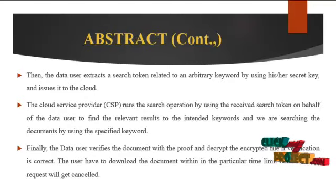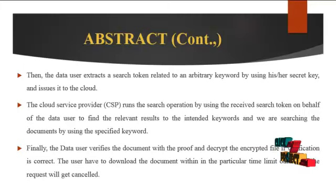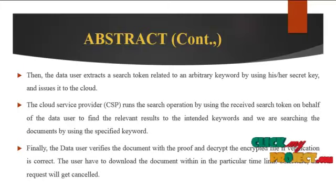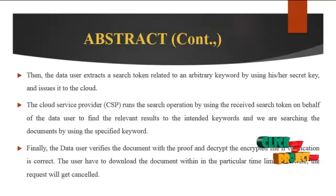Then the data user extracts a search token related to an arbitrary keyword by using a secret key and issues it to the cloud.